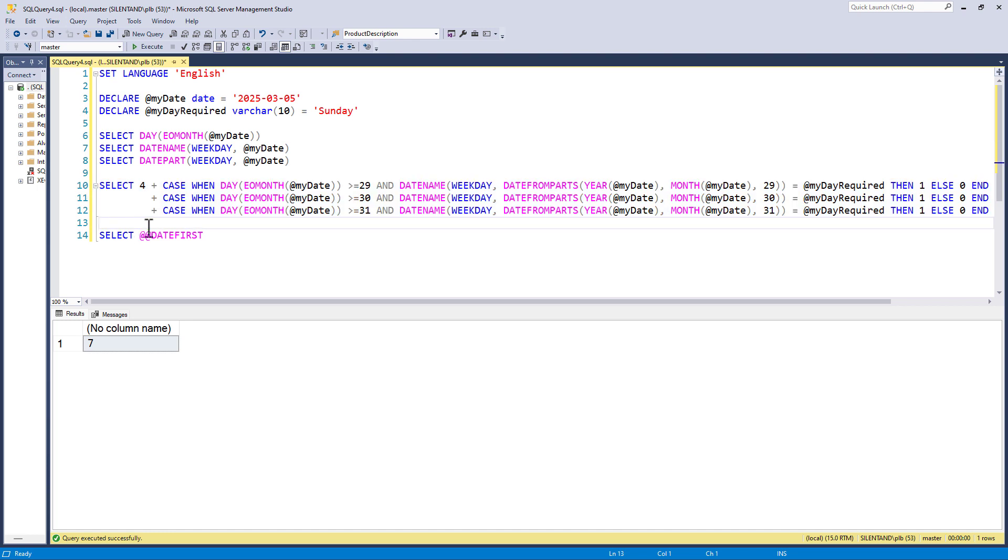Both of these can be got around by using a date table. So you can set it up and then the values are in your database, and you don't need to worry about somebody changing the language or changing the date first. However, if you're not concerned about that because you've got more control over the environment that your users use, then this is a very quick and very repetitive, since I did a lot of copying and pasting, way to work out how many of a particular day there is in a month. And in the next video we're going to have a look at how to set up a date table to get around this problem.